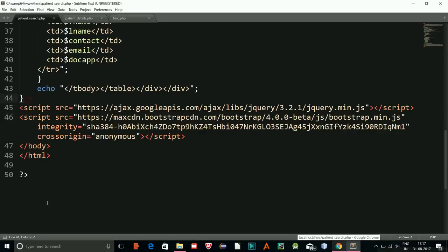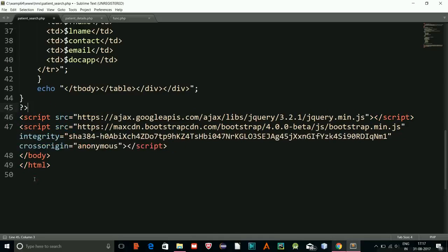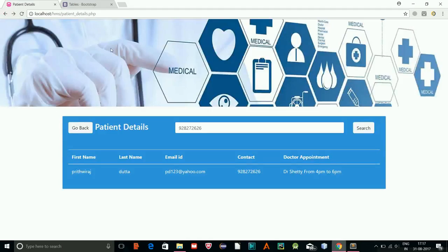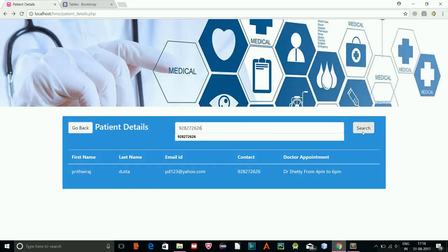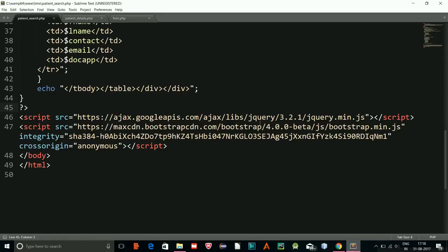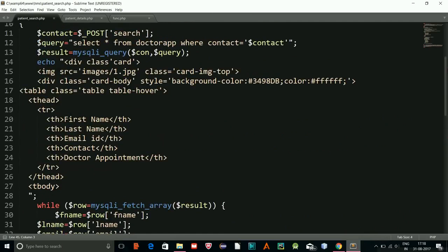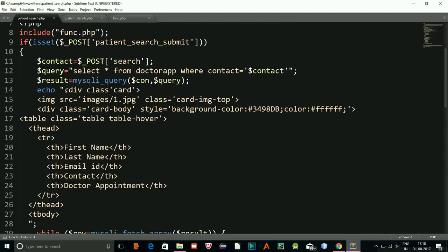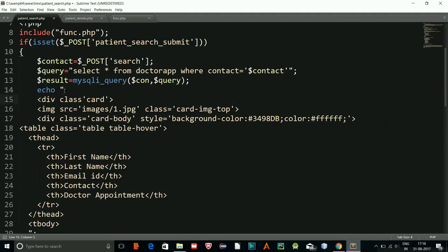There was a syntax error — unexpected token on line 45. I fixed the placement of a closing tag. Let's try one more time — copy, paste, search. It's working now but the layout is too wide. I'll wrap the content inside a container div to constrain the width.